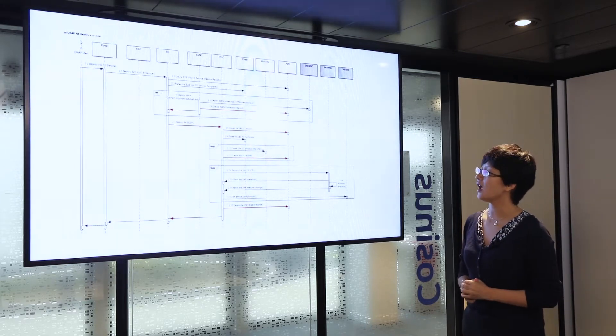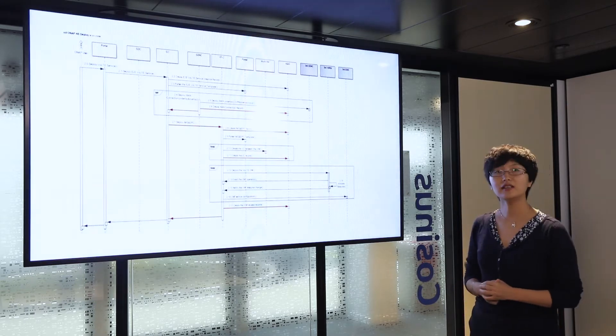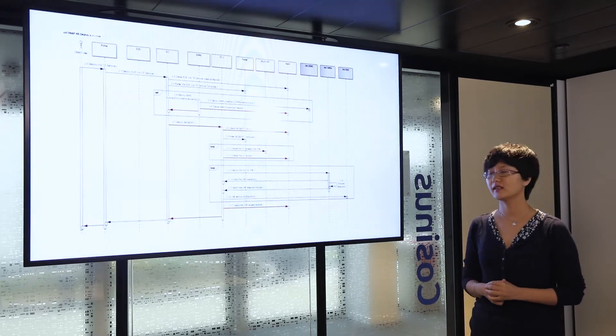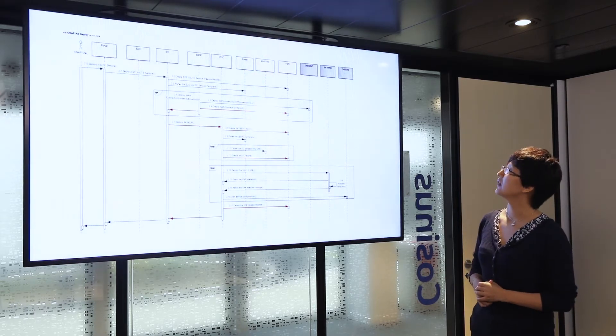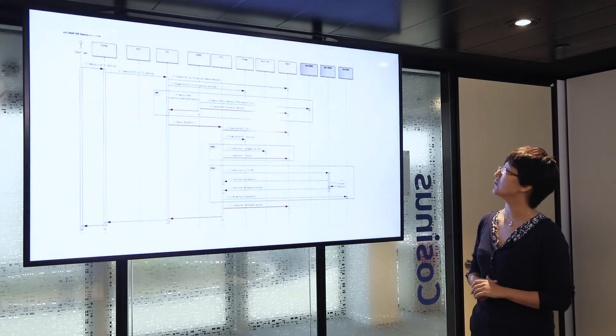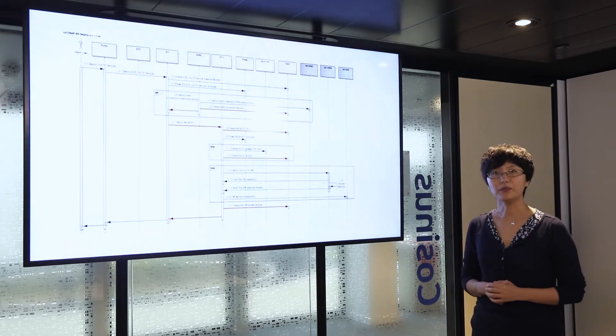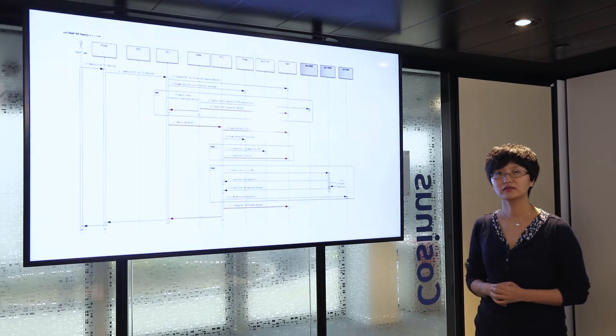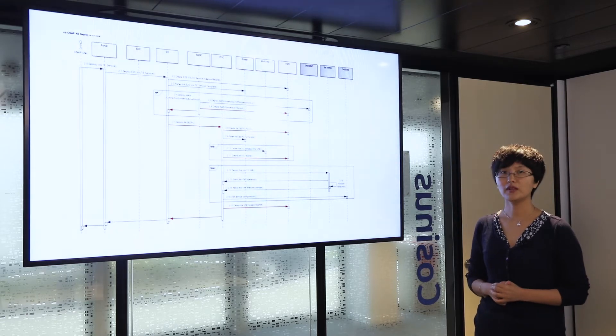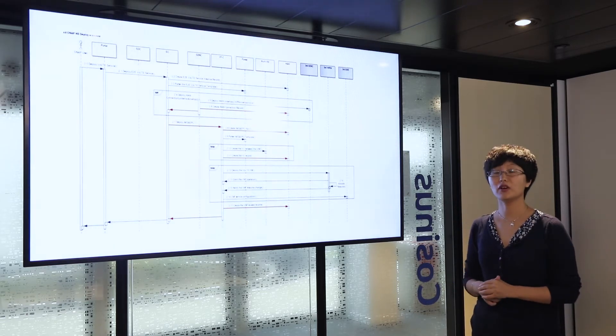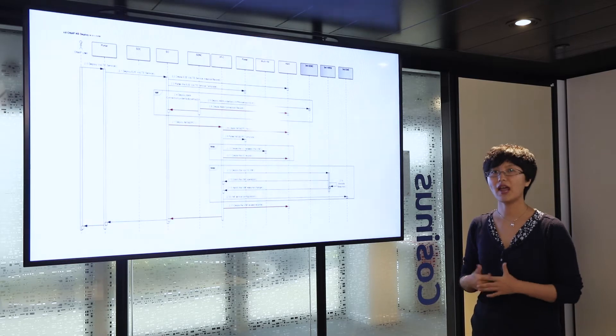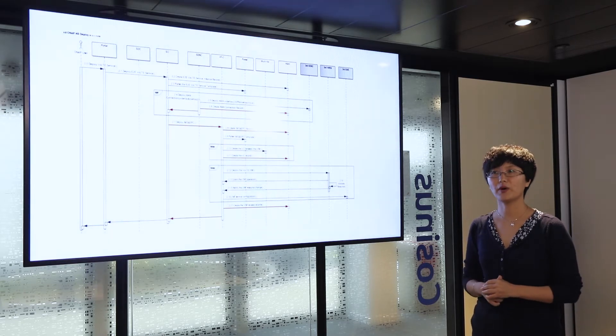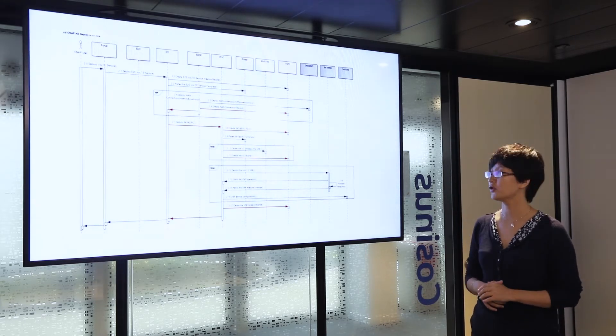VFC starts with creating the virtual links between VNFs by talking to the multi-WIM, a multi-cloud component, which talks to the virtual infrastructure manager to create the network connections, the virtual links.